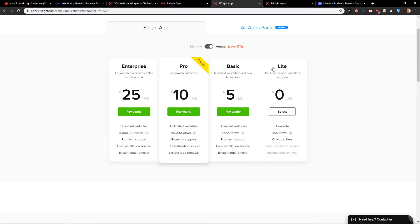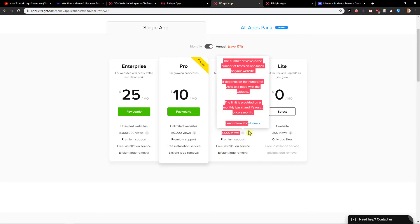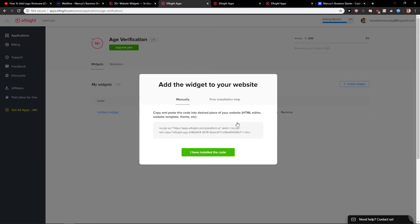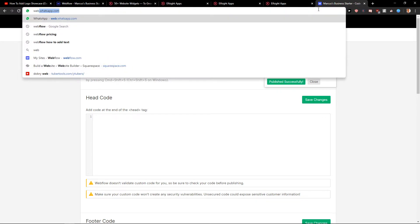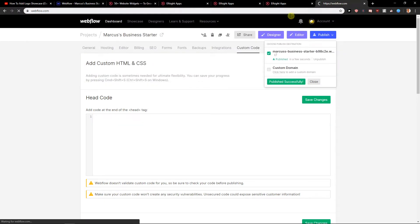You can go with a lite and there's zero dollars per month for 200 views. And then you can upgrade it to six dollars a month and you get 5,000 views monthly. So you want to copy the code and you want to go to webflow.com